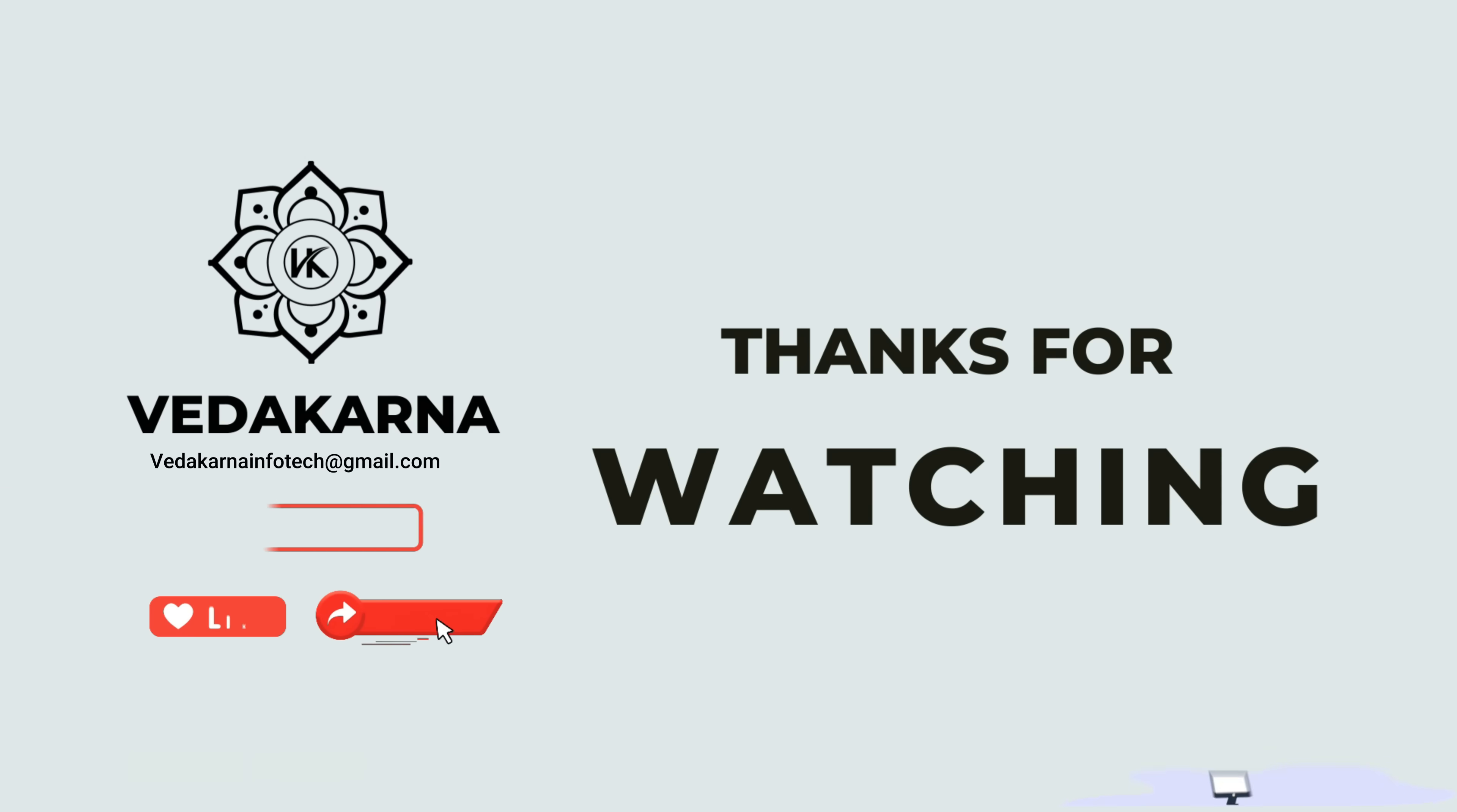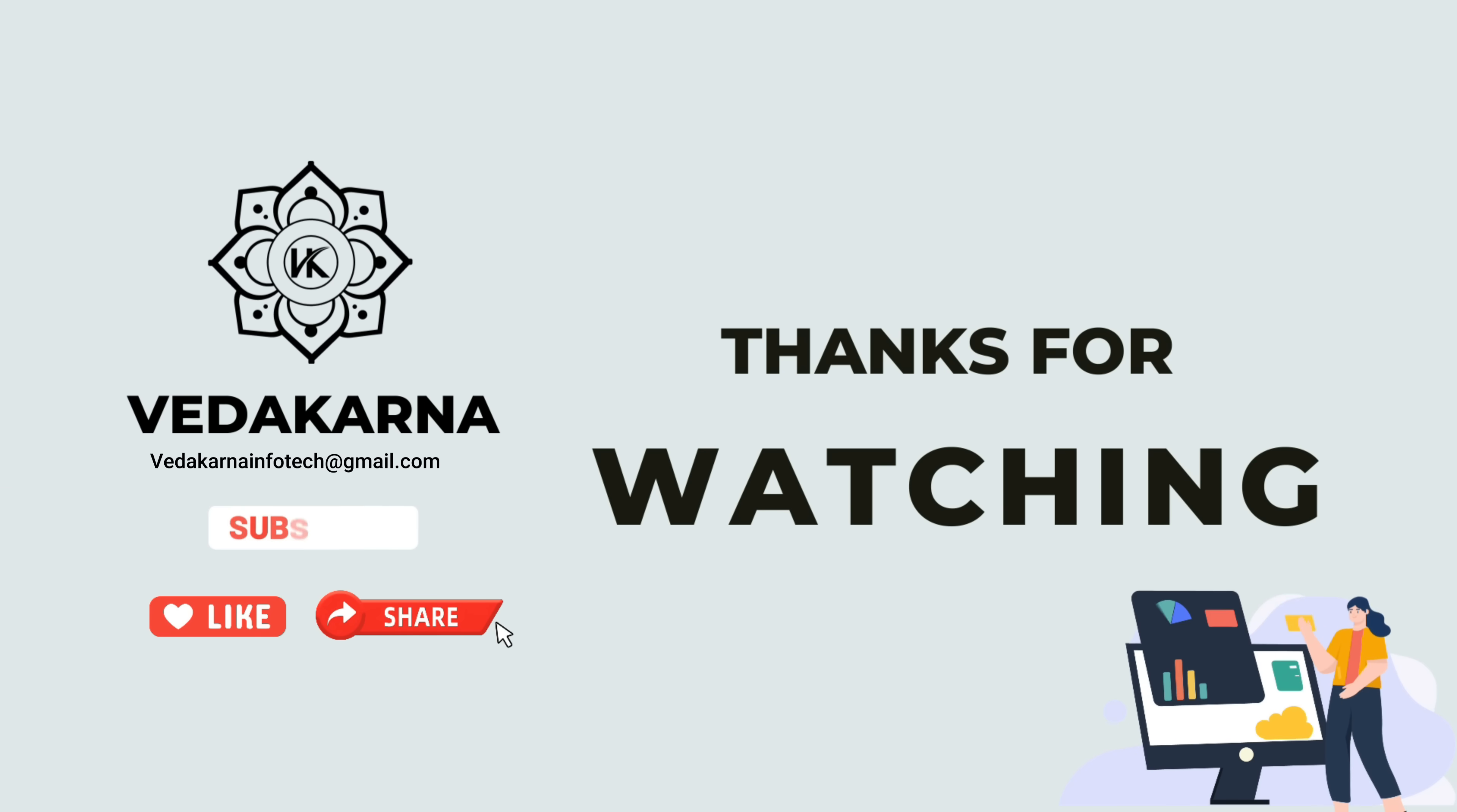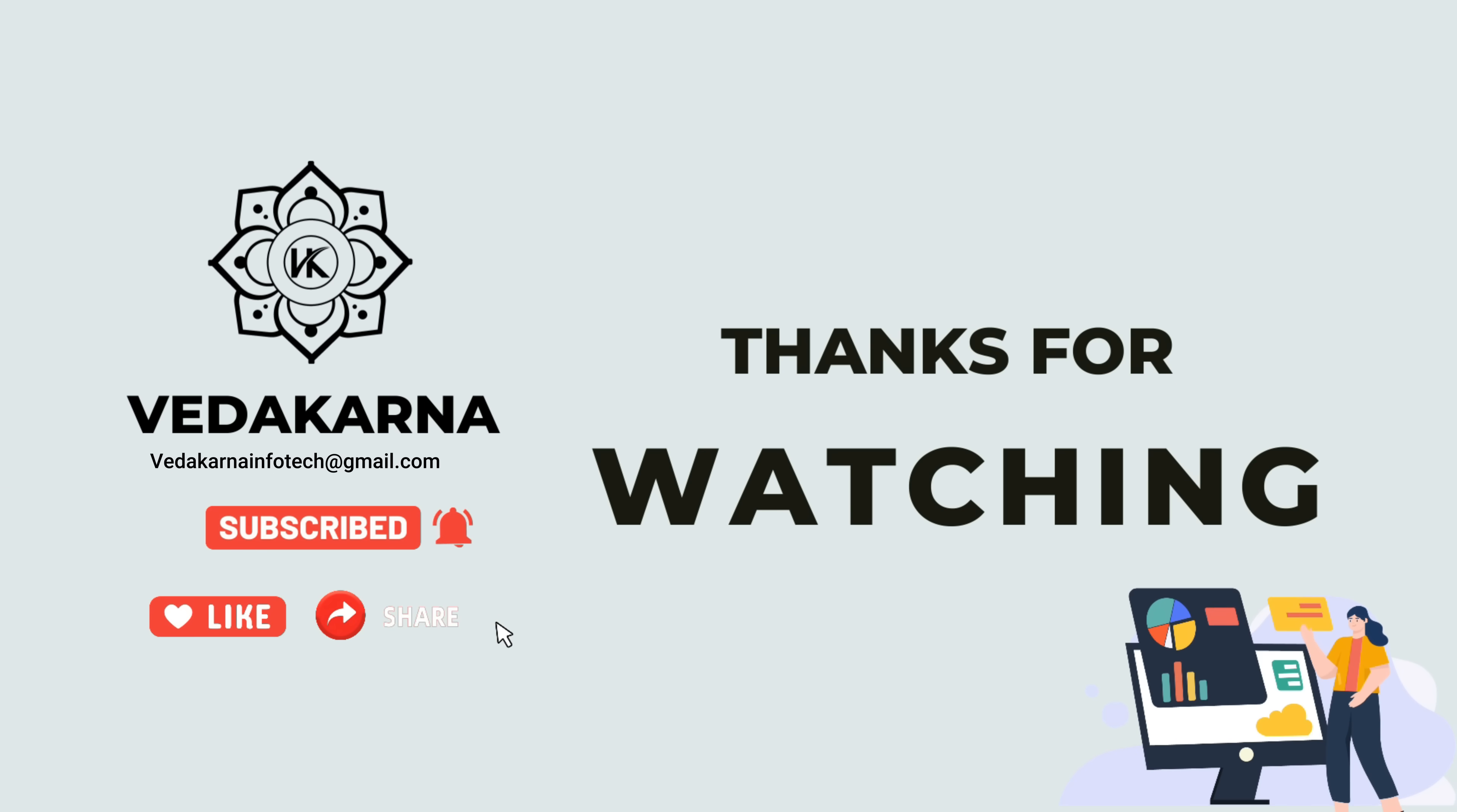Thank you for watching. Please like, share, and subscribe to our channel for more tutorials.